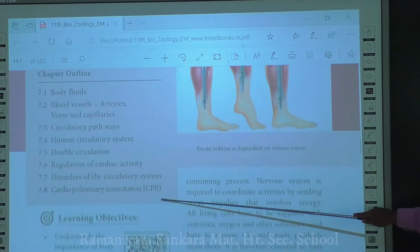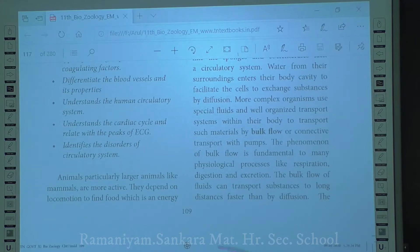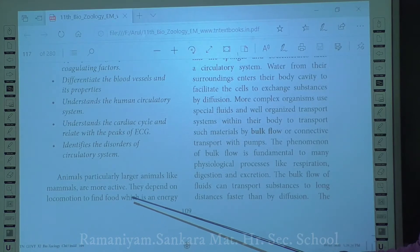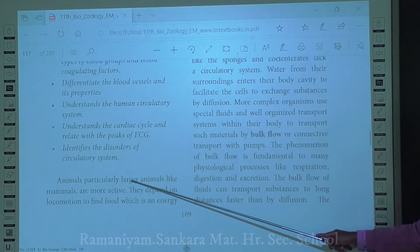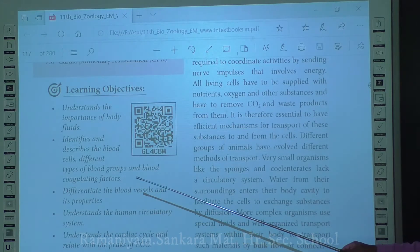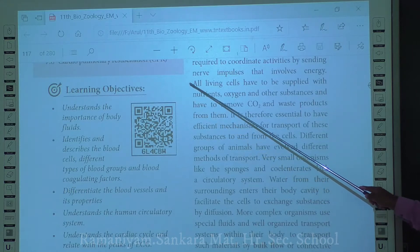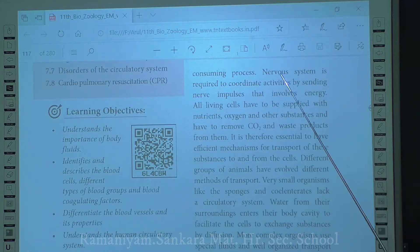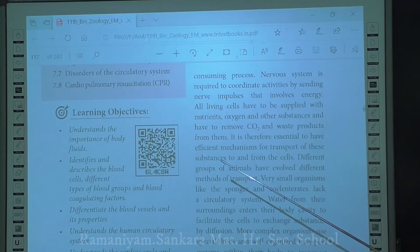Under body fluid and circulation, most large animals like mammals are very active. In order to get their food they have to move from one place to another, which requires more energy. This energy is also needed for locomotion, and the nervous system - which coordinates various activities by sending nerve impulses - also requires energy.